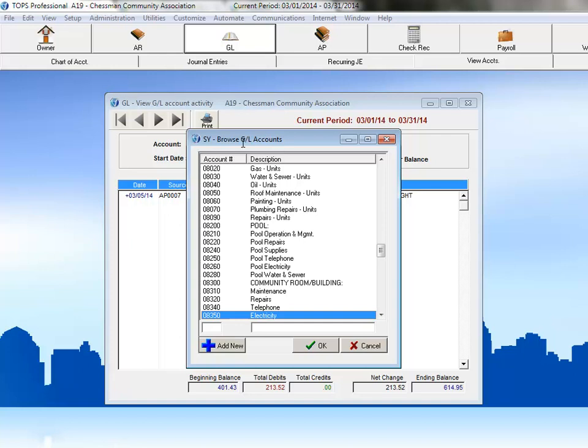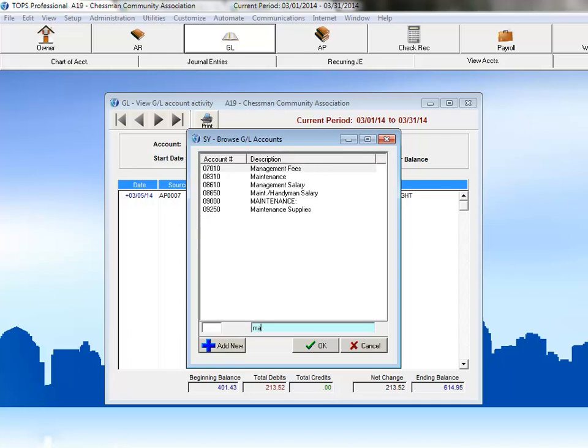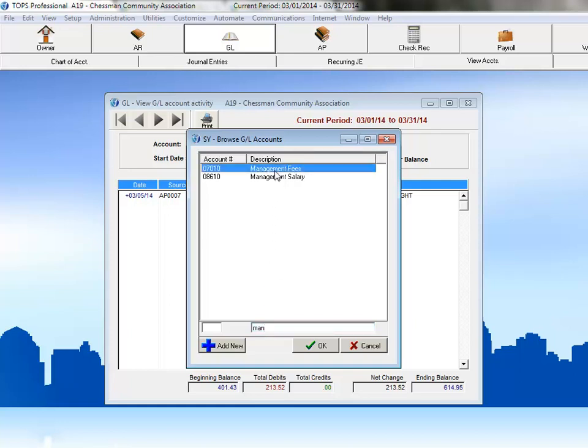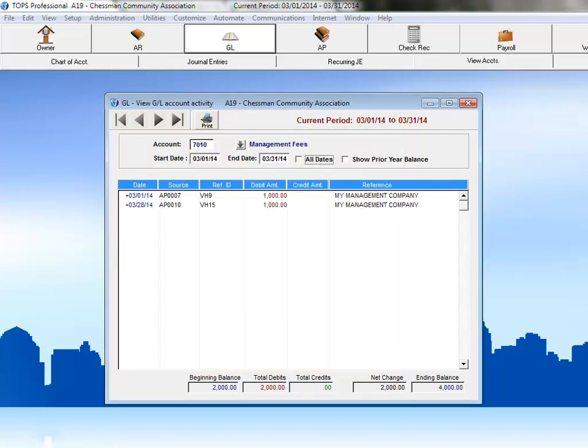You can also search for an account by the account name. Again, as you type, TOPS will limit your search results to just those accounts who match the value entered. It is important to note that this is a starts with search, so TOPS will only return values that begin with what you've entered. Once you've found the account you're looking for, you can click on it to select it, and then click OK, and the detail for that account is displayed.